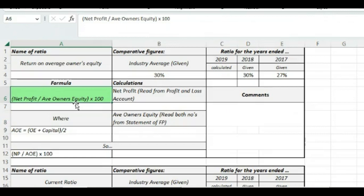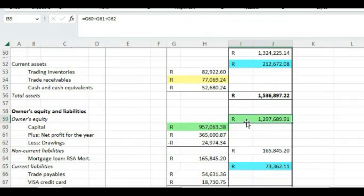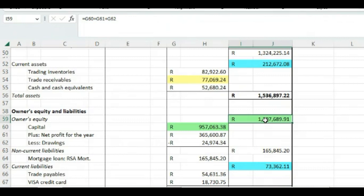Now when we get here to the first ratio that we need to calculate, the return on average owner's equity, I have marked the numbers given to us in green and everything else that we will require to solve this I have also marked in green. So now if we go and look at the formula that you must know because it's not necessarily given to you, the return on average owner's equity is the net profit divided by the average owner's equity multiplied by 100.